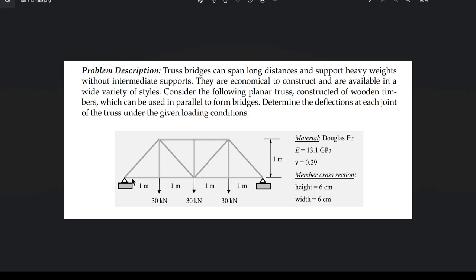In our analysis we will draw a truss figure where every element has 1 meter of distance. At three points we have a 30 kN load applied.